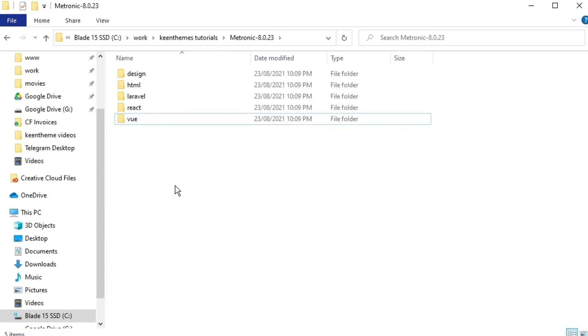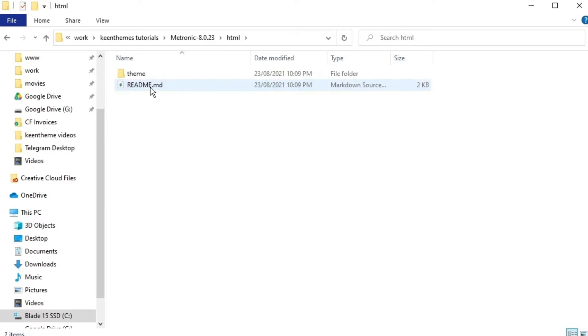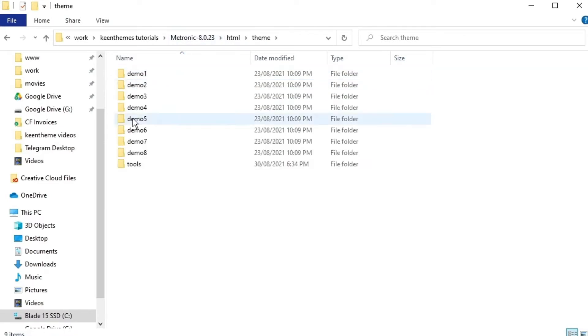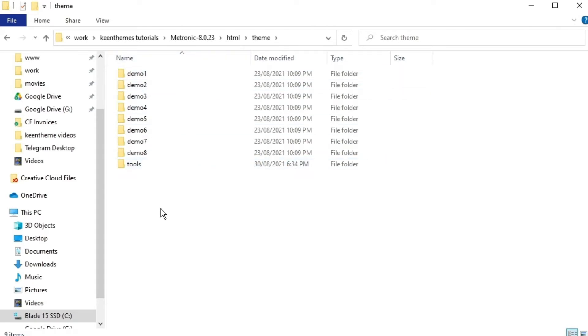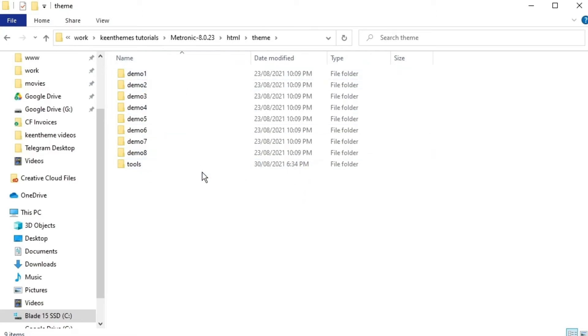Now in this video we'll be talking about how we can set up the HTML version. So let's go ahead and just go into that HTML folder, go into our themes and then go into demo one. But before we go into demo one, we have four demos here. Not four demos, we have eight demos, sorry.